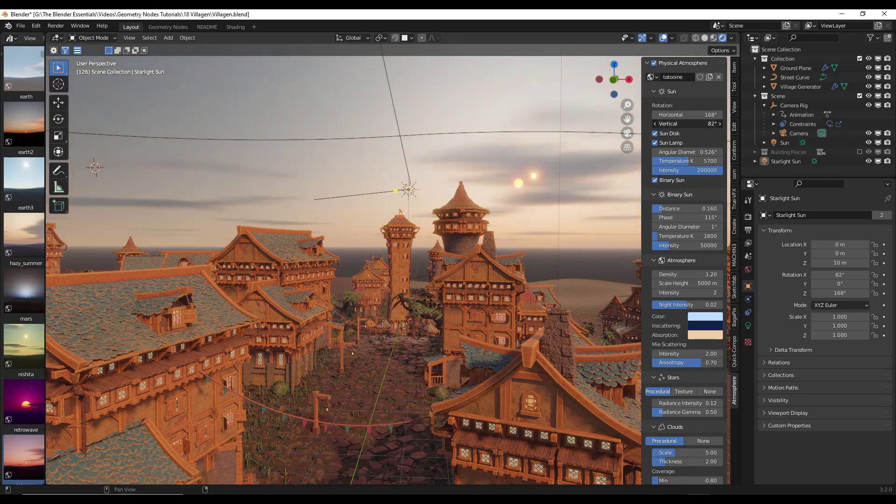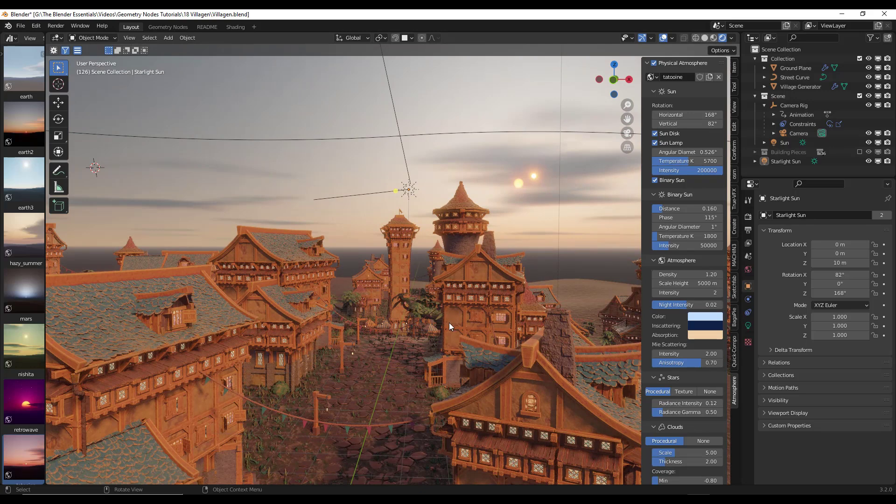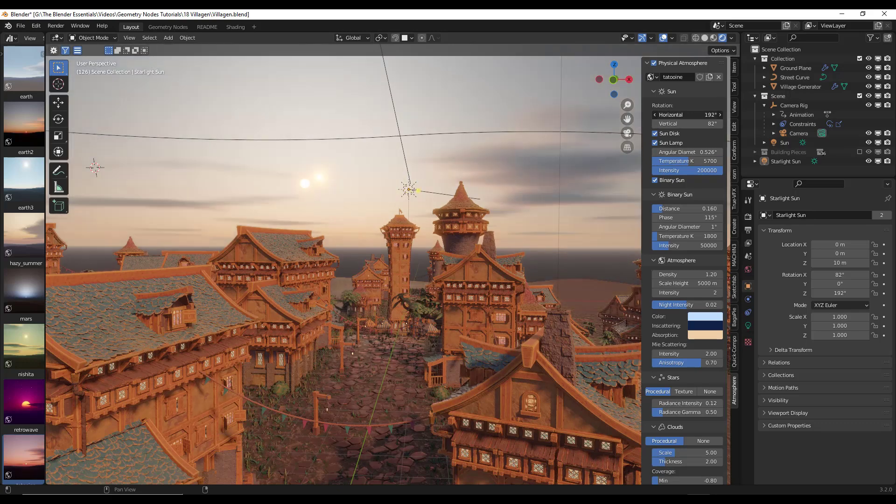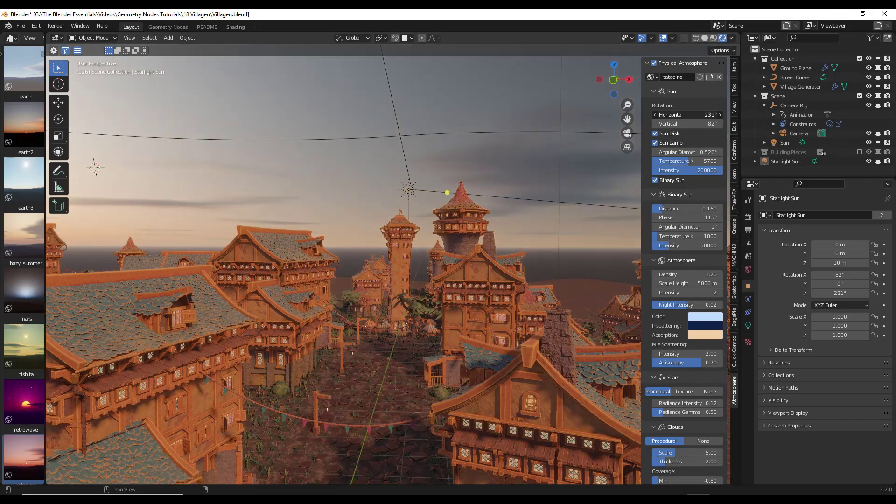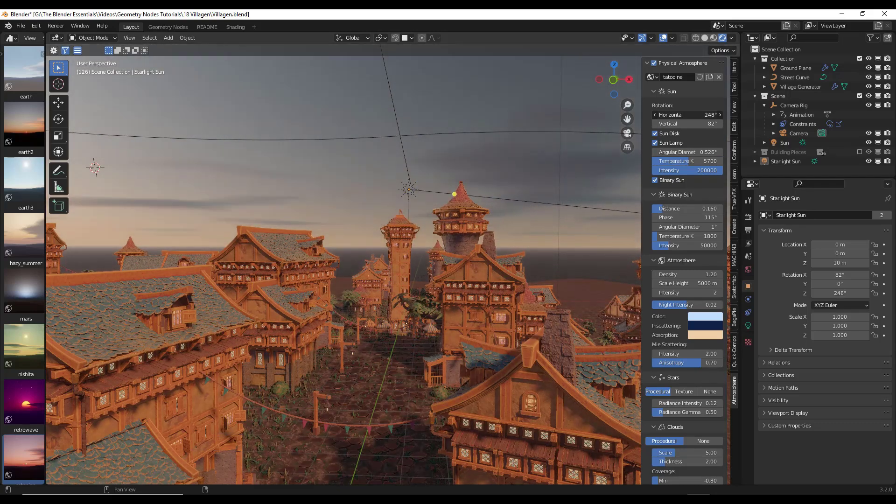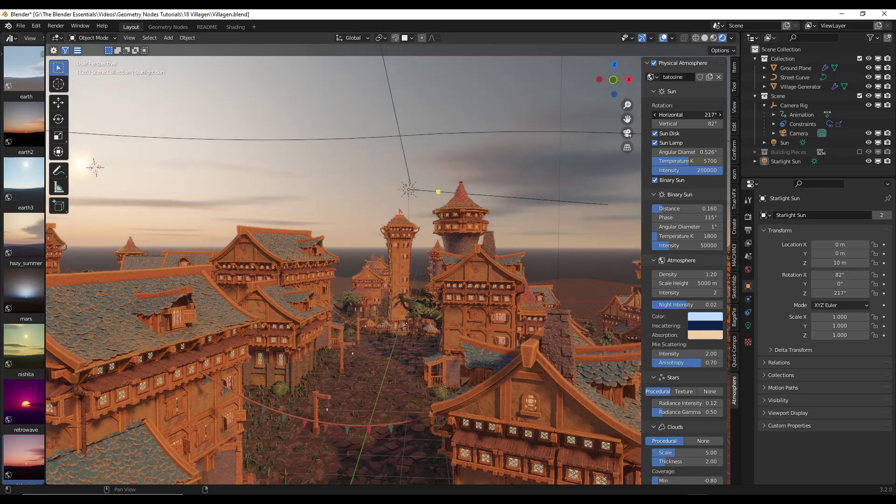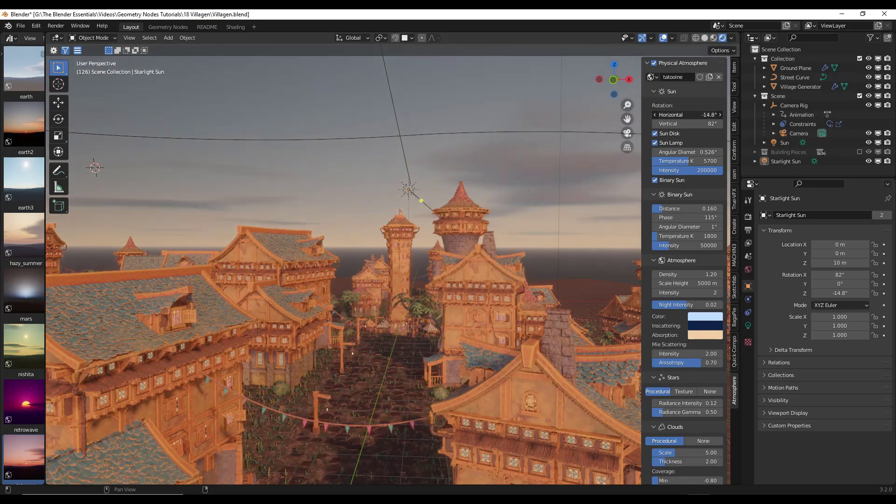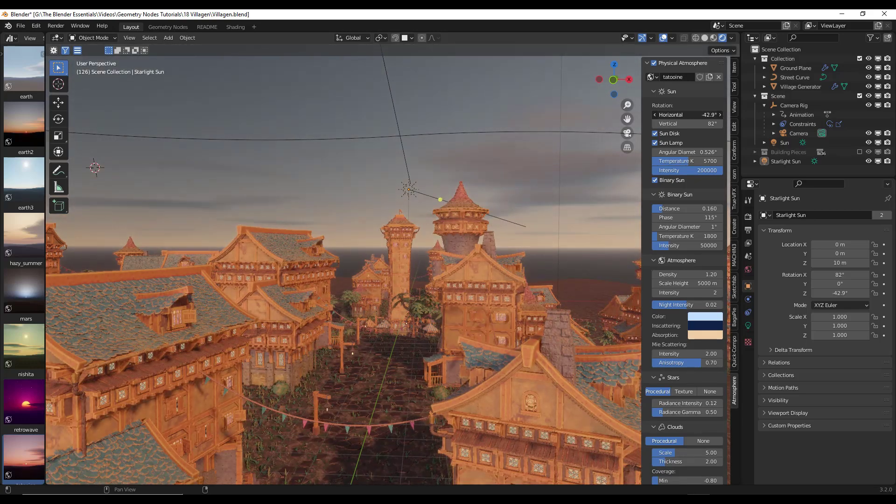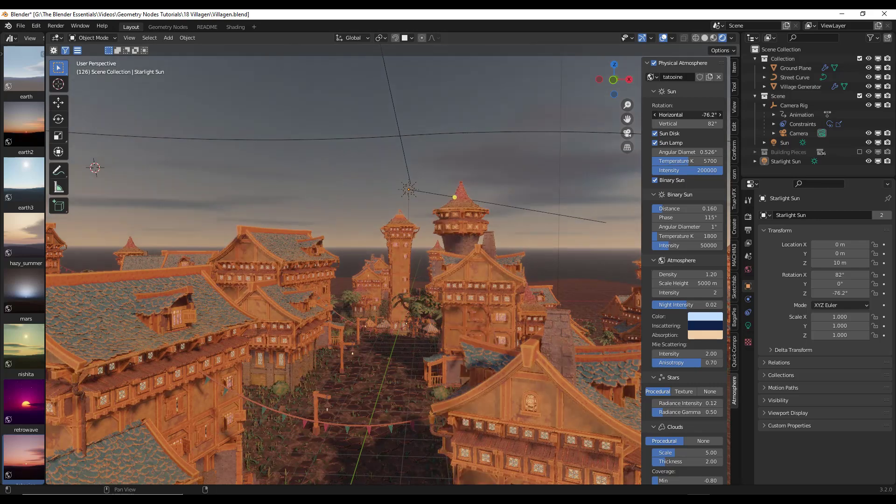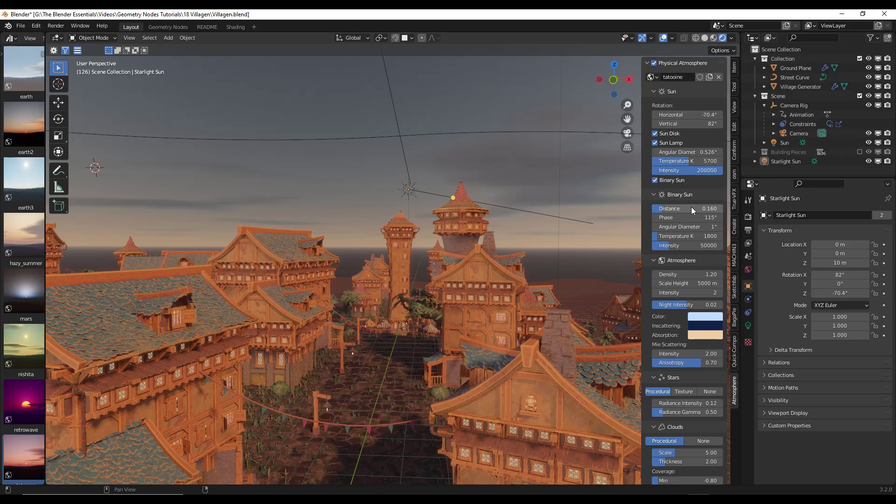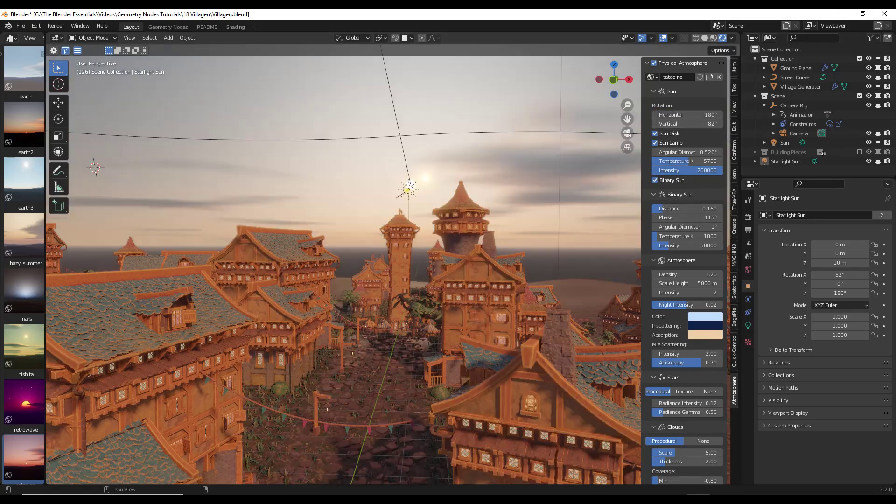Notice how when I adjust this, the sunlight is actually adjusting inside of my scene as well. So if I was to rotate it horizontally, notice how the shadows are changing in the scene. So this is a completely procedural sky and atmosphere system. So instead of you having to pick an HDRI and then find something that actually aligns with what you want, this allows you to do it actually live just by making adjustments. And it gives you control over a lot of different things.